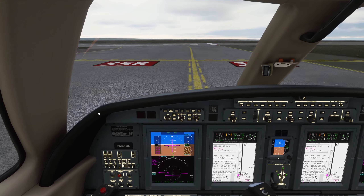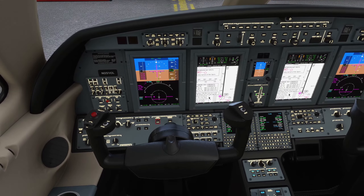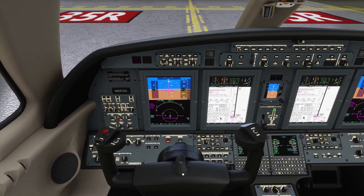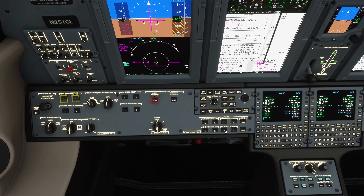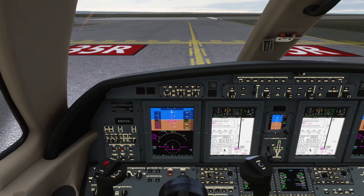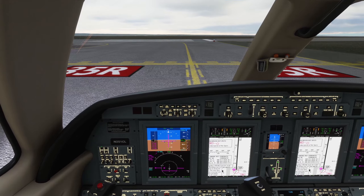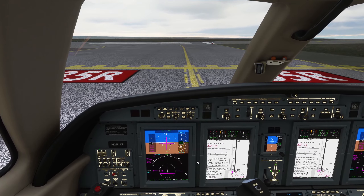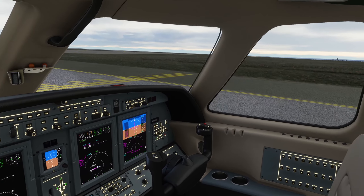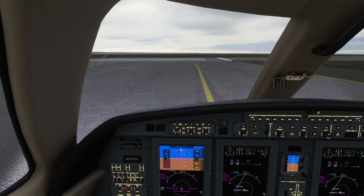Tower, Citation 1 Charlie Lima ready for departure runway 35R. Citation 1 Charlie Lima, winds are 3-3-2 at 9 knots, cleared for takeoff runway 35R. Runway 35R, cleared for takeoff, Citation 1 Charlie Lima. And when you are done referencing your charts, ready for takeoff, cleared and everything, you can turn off the charts like so, and focus on what's in front of you — focus on the takeoff.